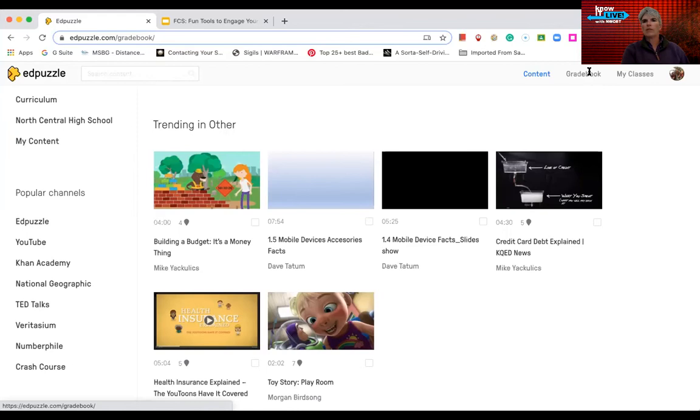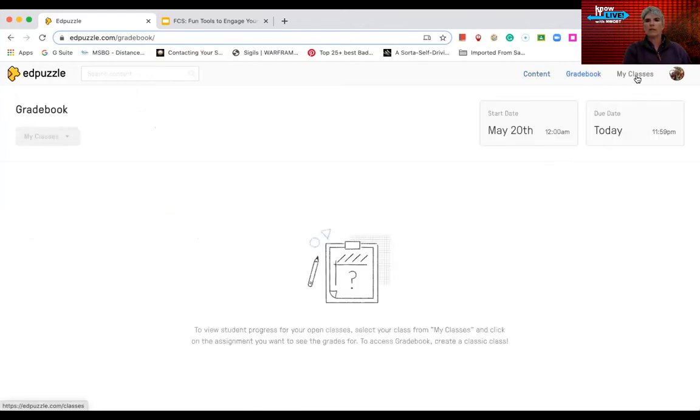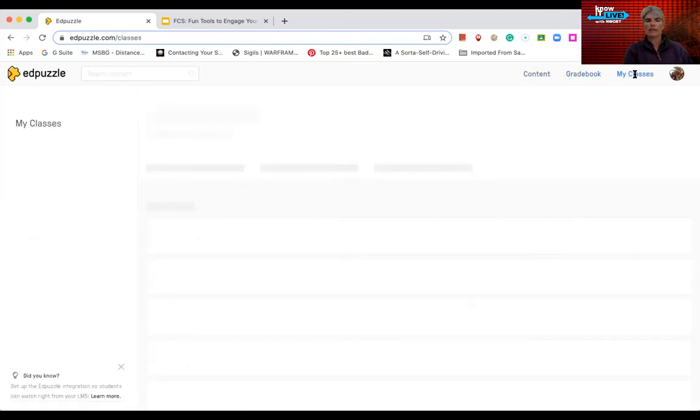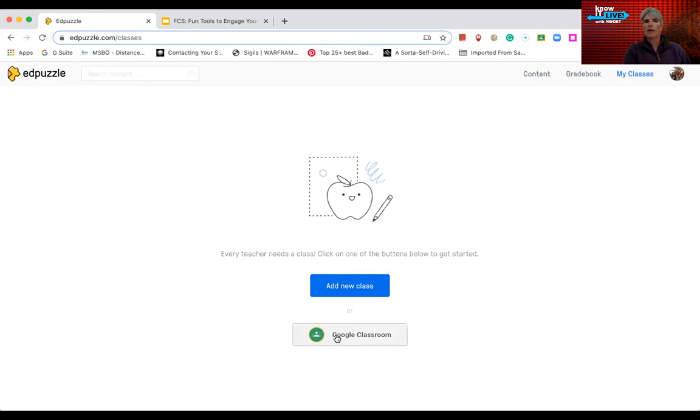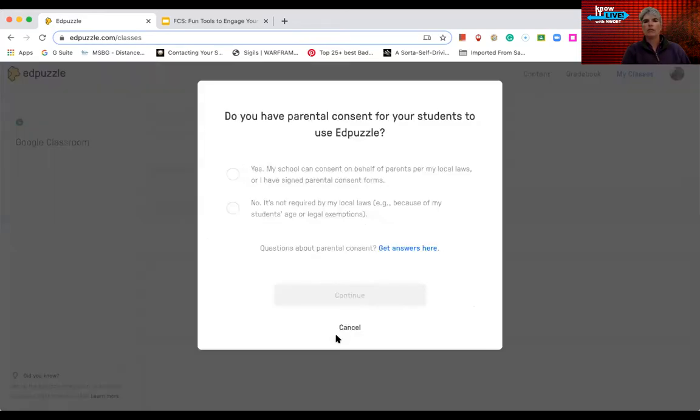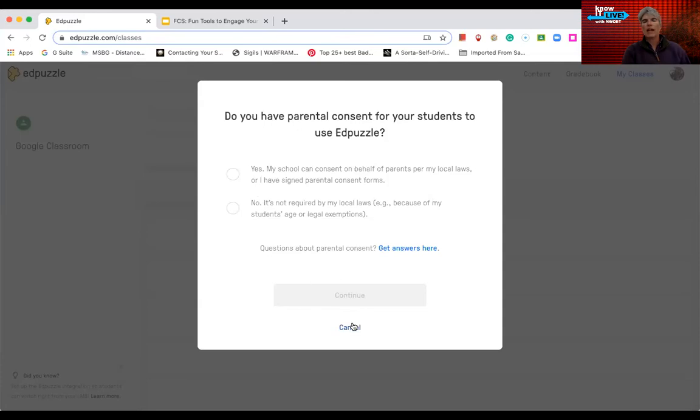The second thing you have is a gradebook and it's associated with my classes. So if you have nothing in here, it's probably because you have no content and you have no classes because I have neither of those. When you get to my classes, you can choose to add a new class or this is kind of awesome because a lot of districts are using Google Classroom. You can just hit Google Classroom and then you go through the consent portion of continuing and adding.